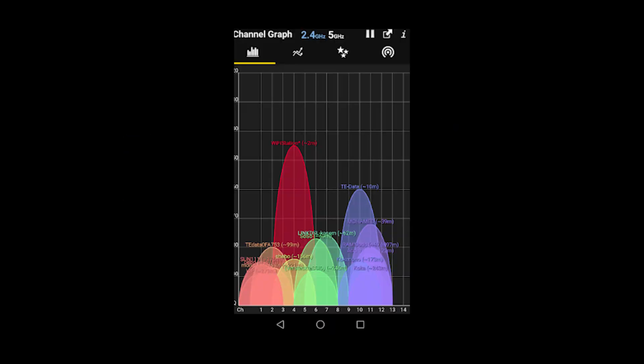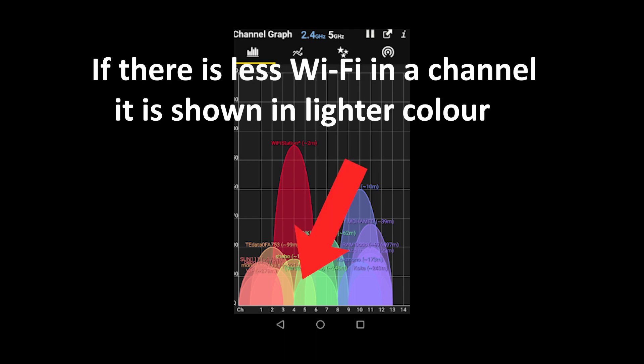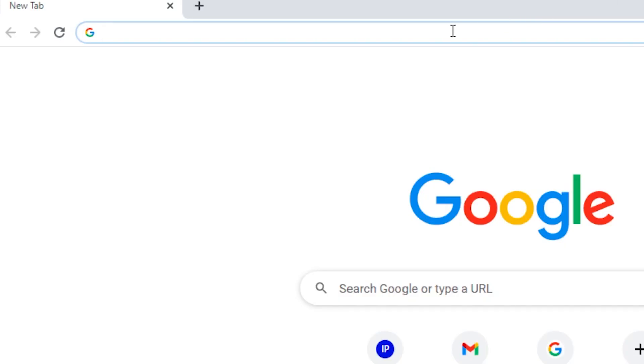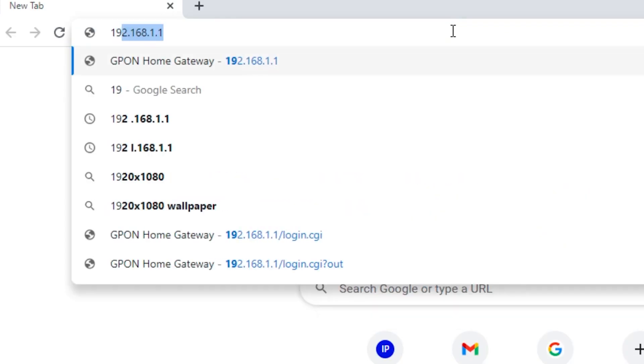Look for a channel which is not used by other Wi-Fi or the channel which is used by less number of Wi-Fi connections. To change the channel of your Wi-Fi network, first open any browser of your choice and type your router login IP address in the search bar.